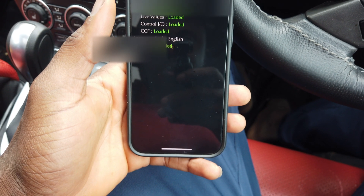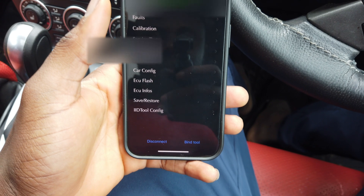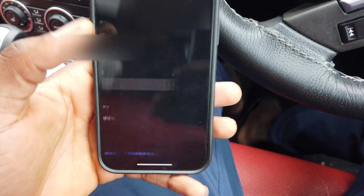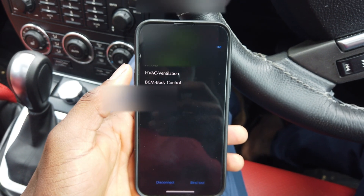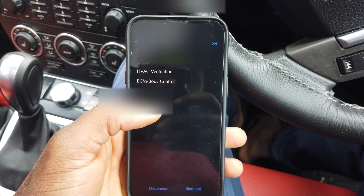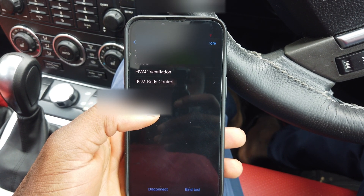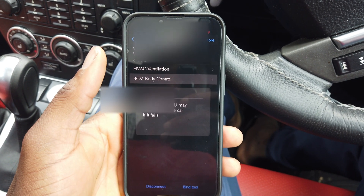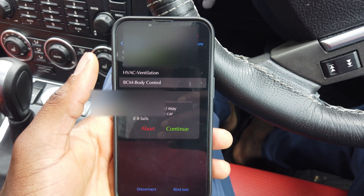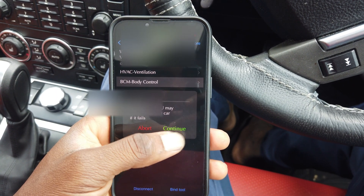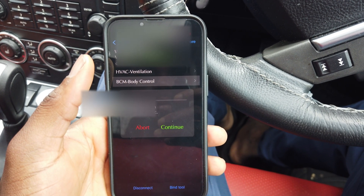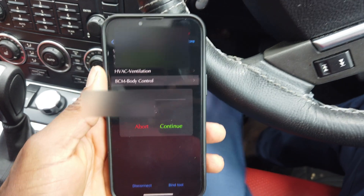We search for the tool again, then go to ECU flash. You can see we have BCM body control listed — that's the module we requested from GAP.